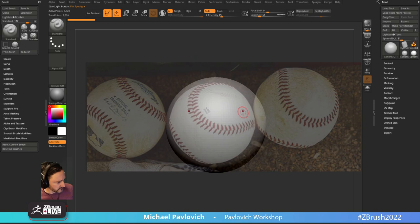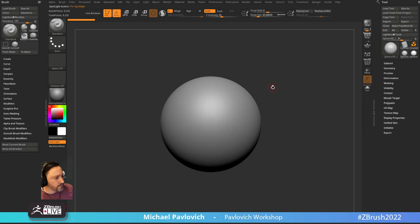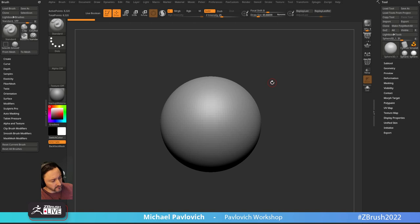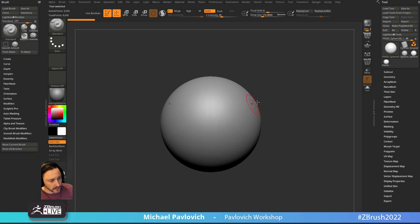Now we have a sphere. I'm going to turn on X symmetry because this is a symmetrical object. I'm going to end up re-matching this anyway based on where the seam lines are. I'll put my stitches along those seam lines and it's also going to be kind of compressed along those seam lines. I need to figure out how to divide this thing up because it's not going to be a perfect circle. I'll start with a regular sphere, make polymesh 3D, and hit Ctrl+D a couple times.